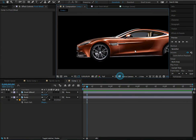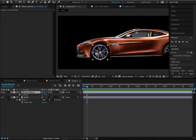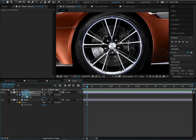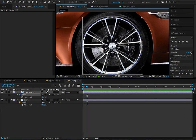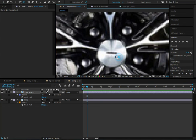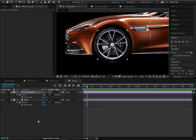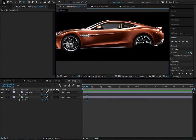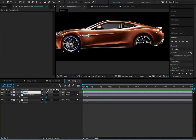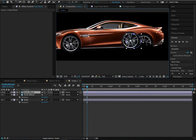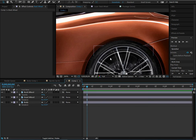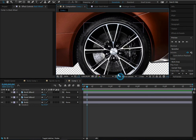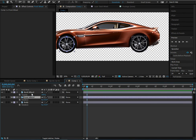Since the wheel rotates around its anchor point, grab the Pan Behind tool and move the anchor point to the center of the wheel. Double-click the mask to find the center point. We'll use the front wheel for the back too — duplicate it, call it Back Wheel, move it to the back, and turn opacity down to about 50 to match it up with the other rim.